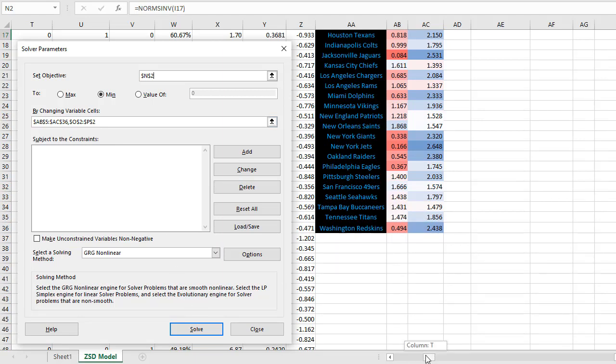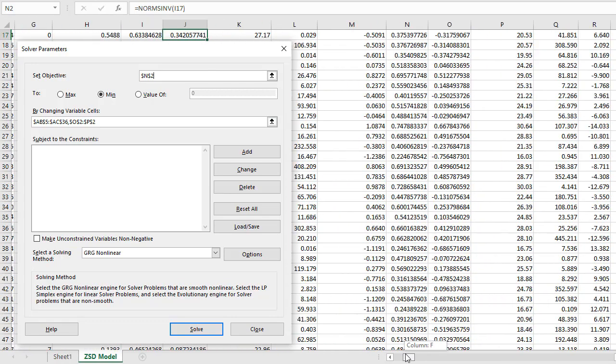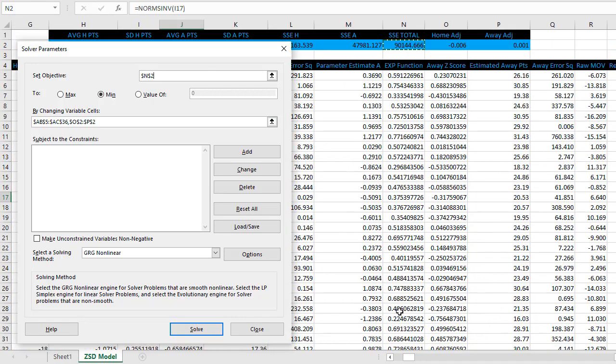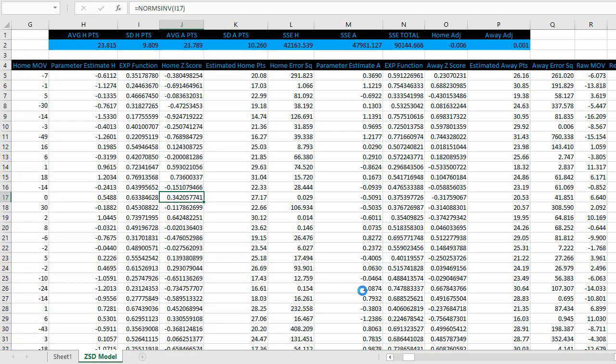AB5 through AC36, O2P2, which is the home adjustment factor and the away adjustment factor. So we'll let solver go to work on all of those. When it's ready, configured properly, go ahead and click solve.